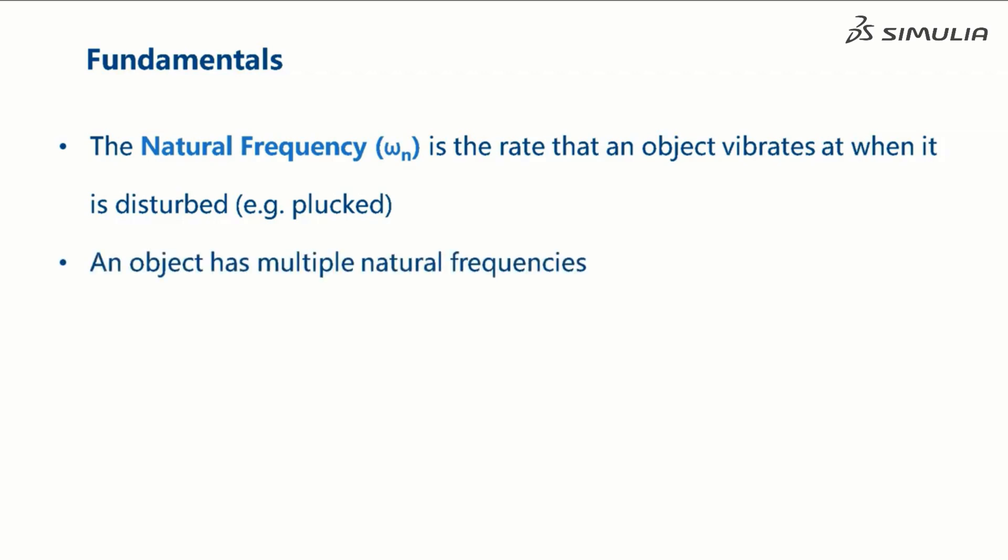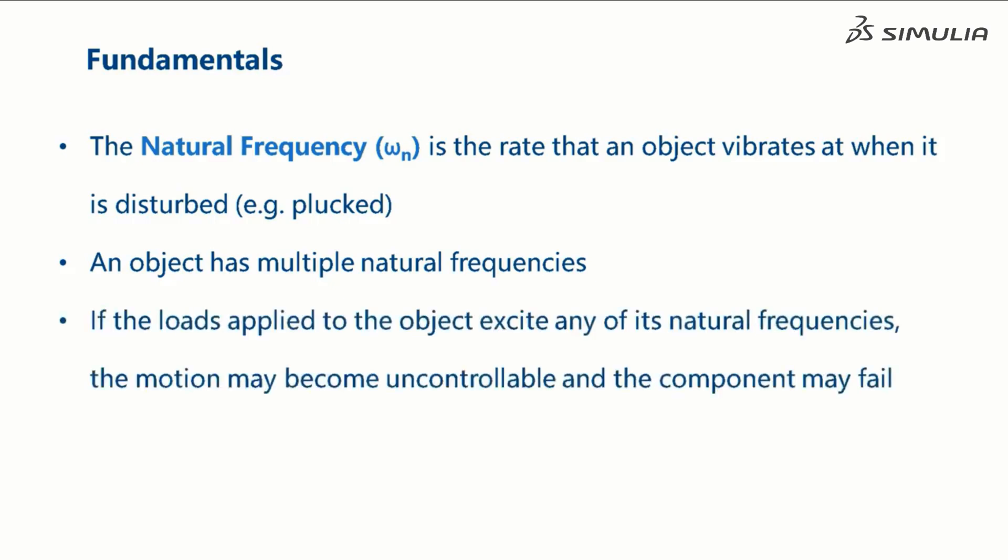Objects have multiple natural frequencies. If the loads applied to the object excite any of its natural frequencies, the motion may become uncontrollable, and the component may fail.